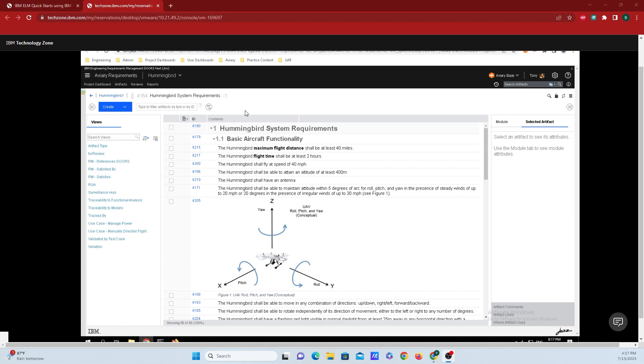After this, go over to this left hand side here and click on the configure page settings button.